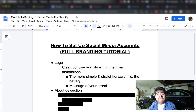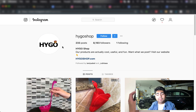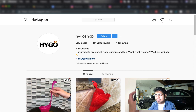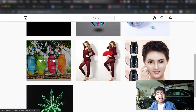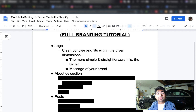One thing you need to keep in mind is that your logo somehow needs to express the message of your brand. In the case of BlueCrate, since it is a general store, their logo was very general — nothing specific or niche-related. Same thing with HygoShop — a white background and a black logo, very super simple. In conclusion, your logo needs to match what your store does. If you're in a niche, your logo needs to kind of express that niche. If it is a general store, you can keep it simple like these stores.